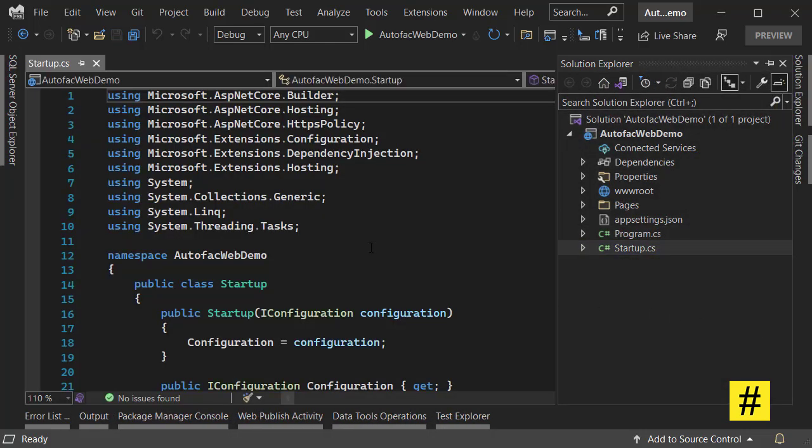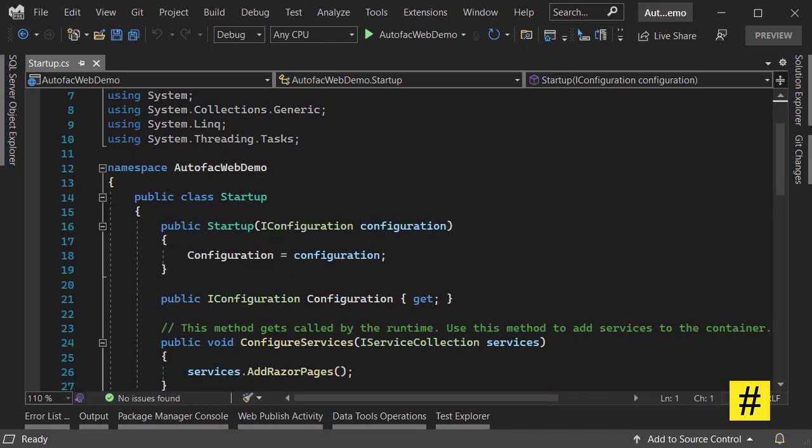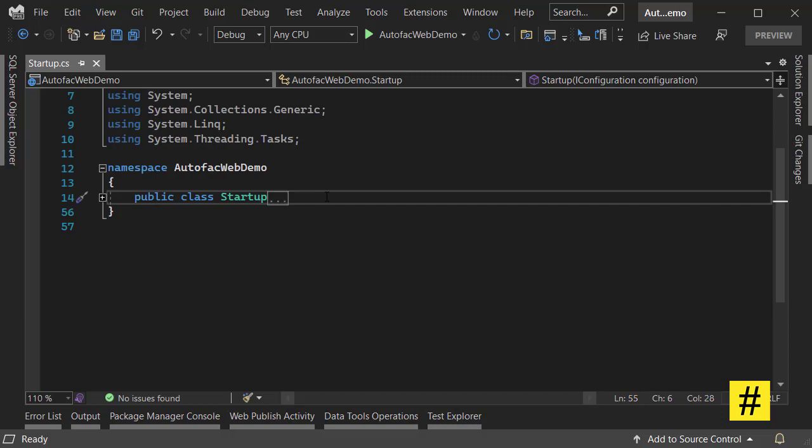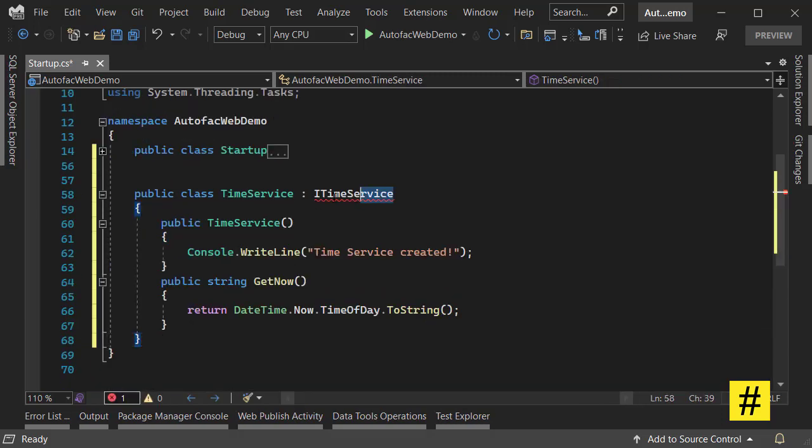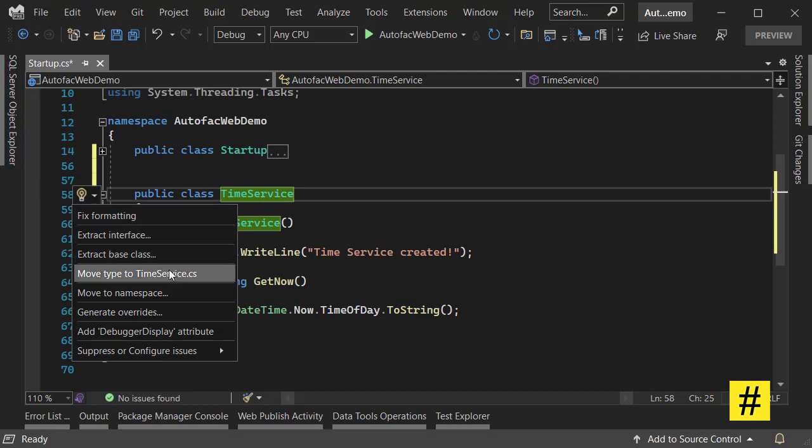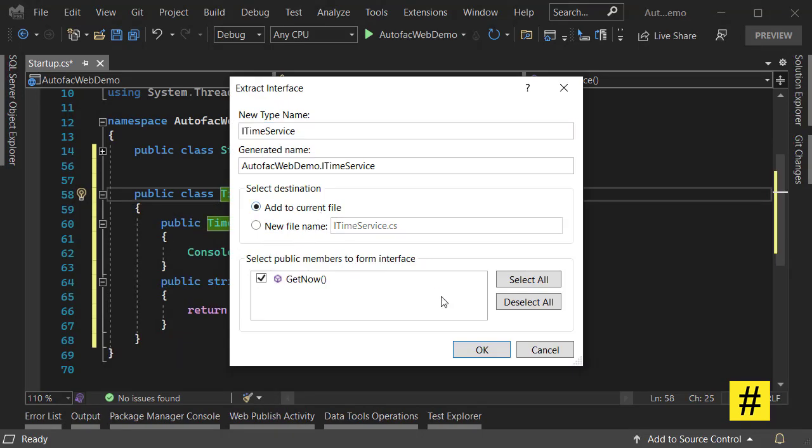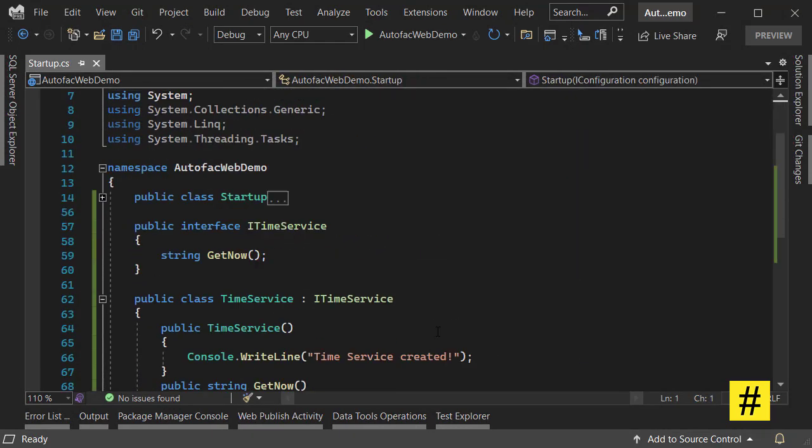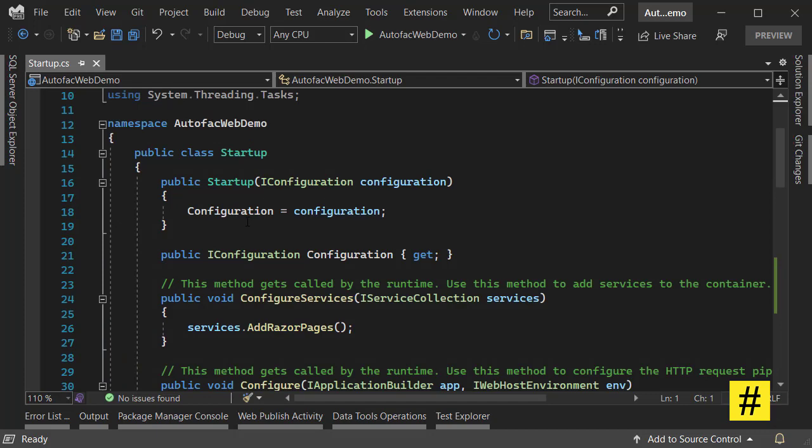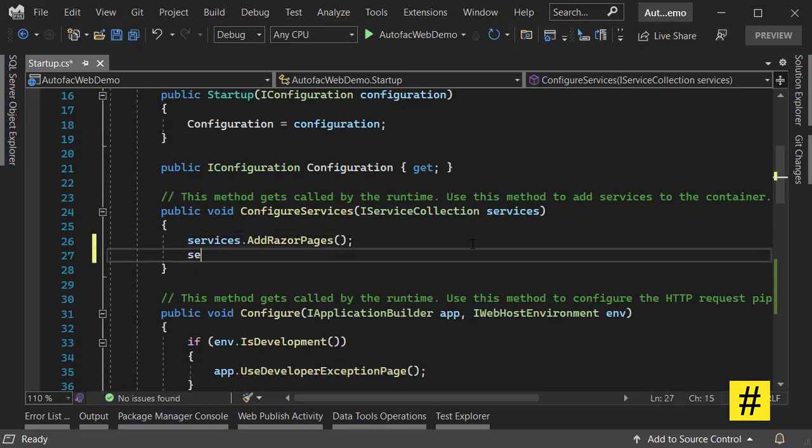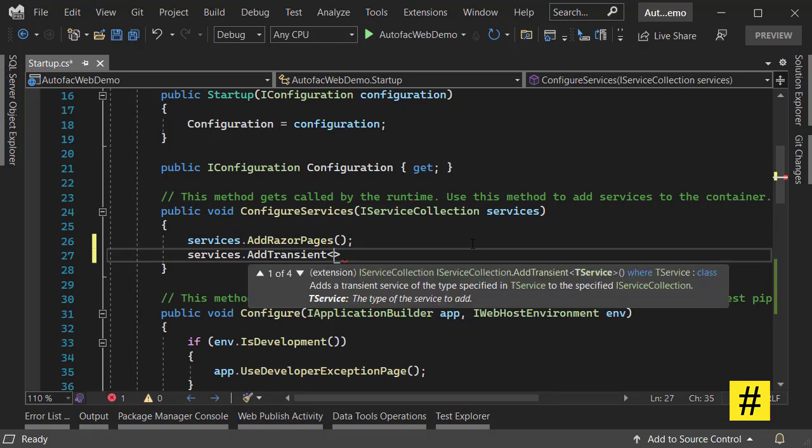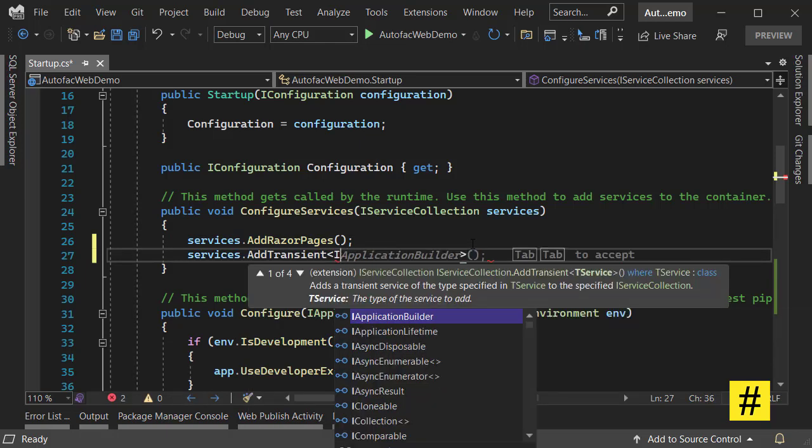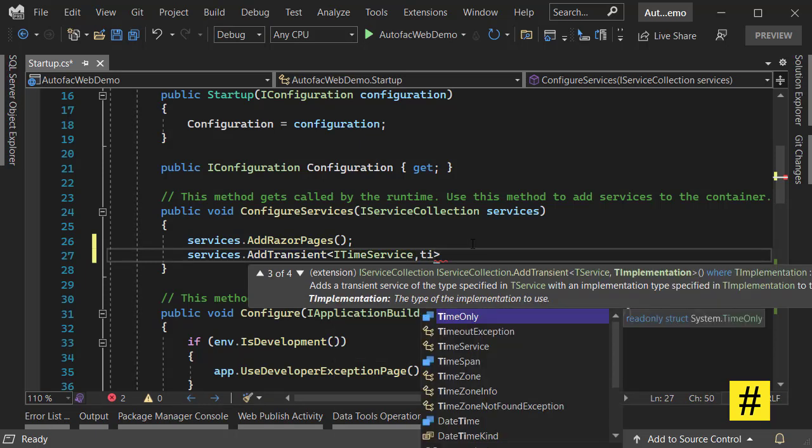Let's add a service. I go to my startup file and let's paste the service. I am going to create a time service just for demonstration. Let's extract the interface and add this to the current file. Now I can inject this inside here. Go to services, add transient ITimeService to TimeService.